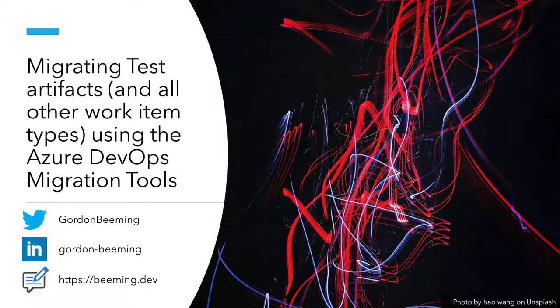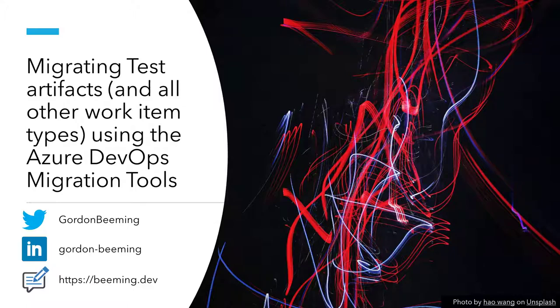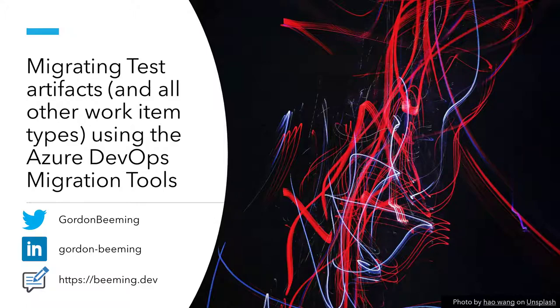If you've watched the previous video on me migrating work items in Azure DevOps, you would have seen that I used the built-in move work items between projects functionality. If you remember me migrating stuff with their state and the area paths and whatnot, it was a long process of manual work.